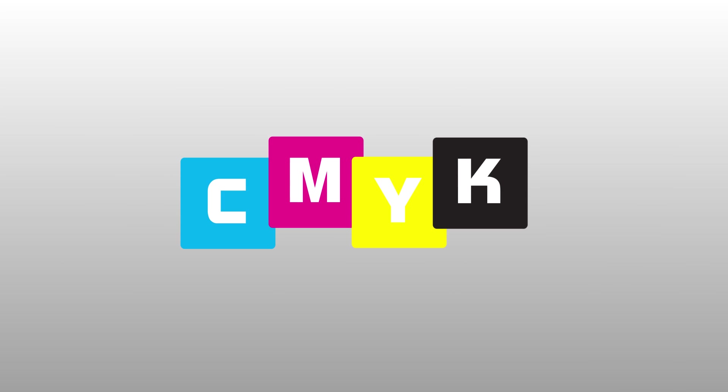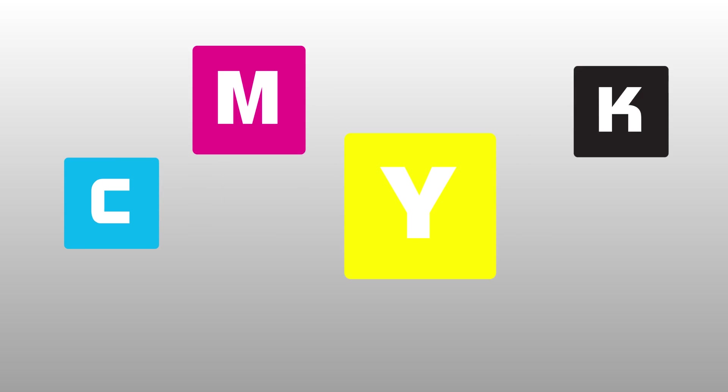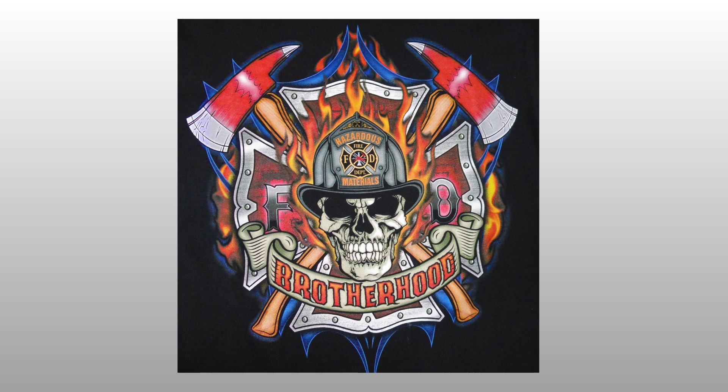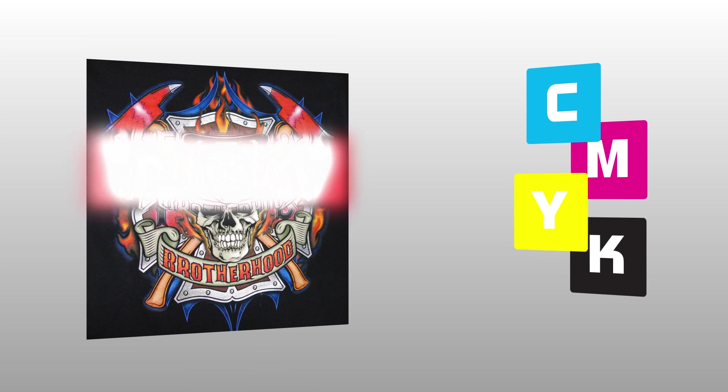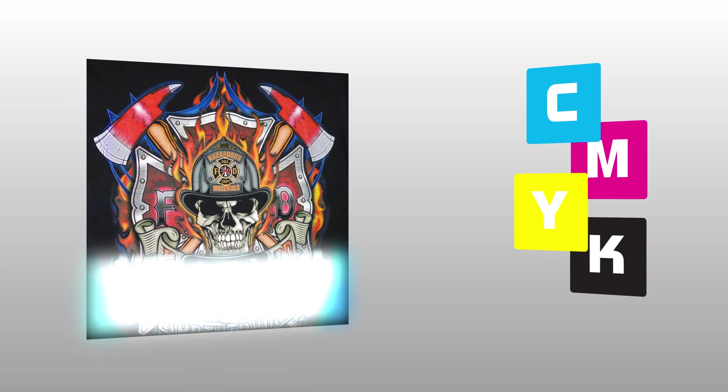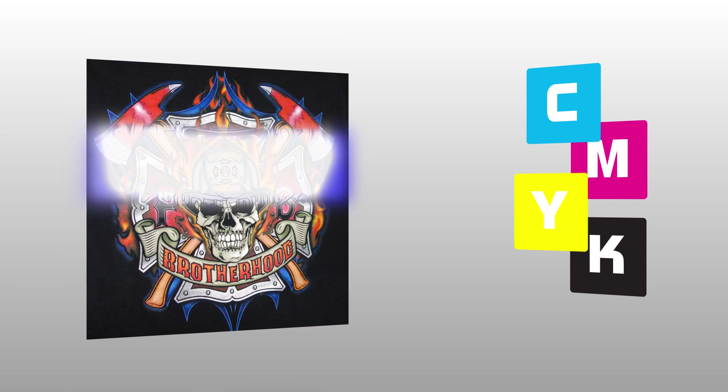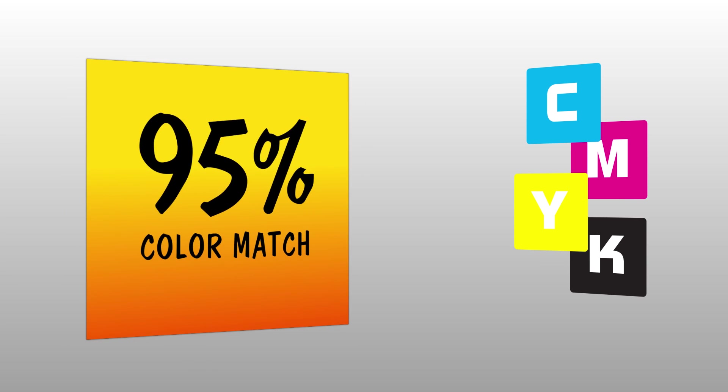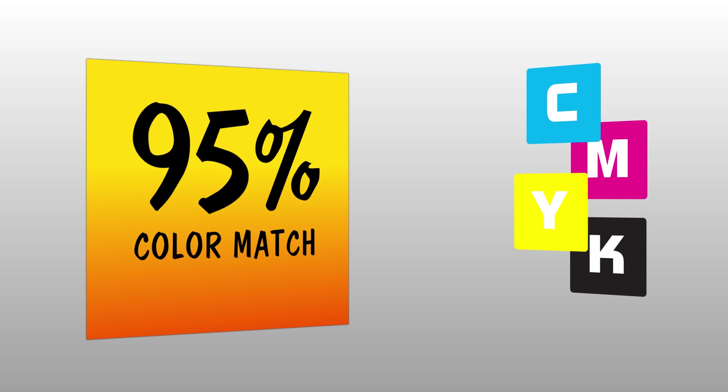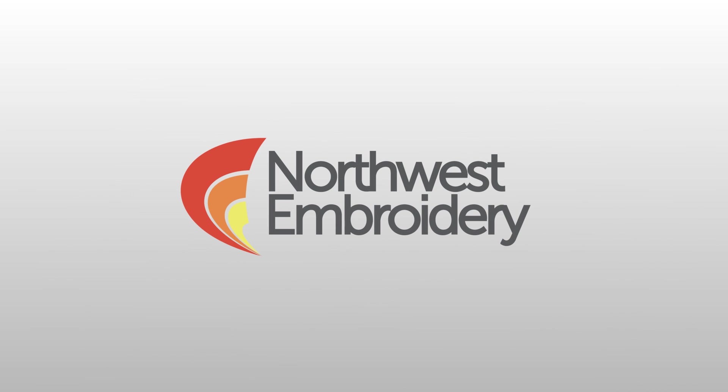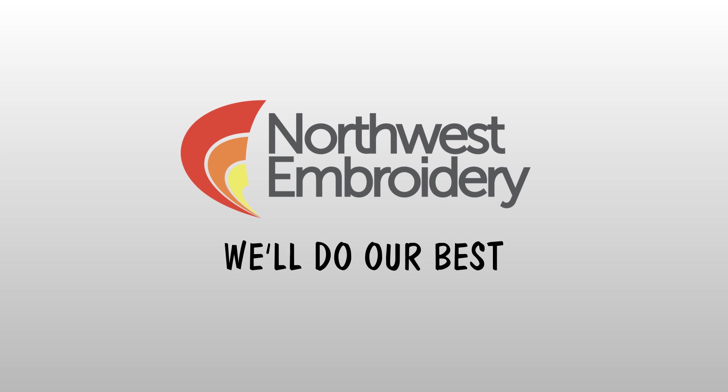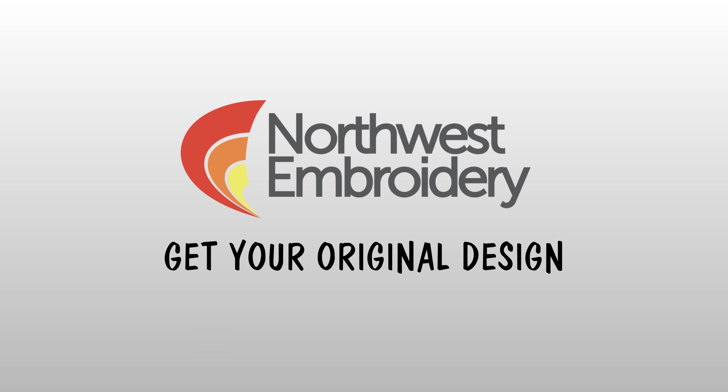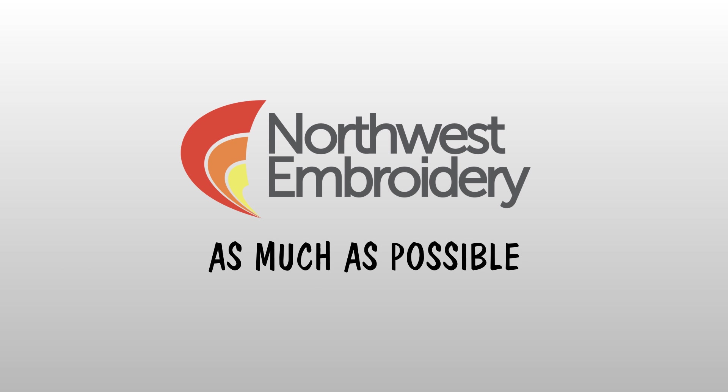Our CMYK color process means that we can generate hundreds of different colors in a single design. However, the nature of CMYK with its blending of four primary colors also means that matching your colors with 100% accuracy may be a problem. We at Northwest Embroidery will do our best to ensure that you get as close to your original design and color scheme as possible.